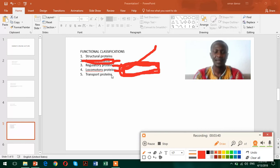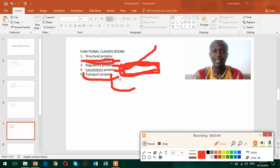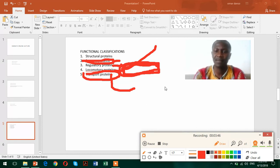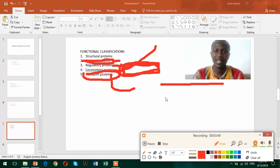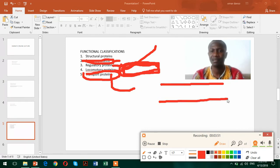The final and the last one that we're going to discuss today are the transport proteins. Now these transport proteins are very important. In addition, I'm going to give an example of a cell membrane here.